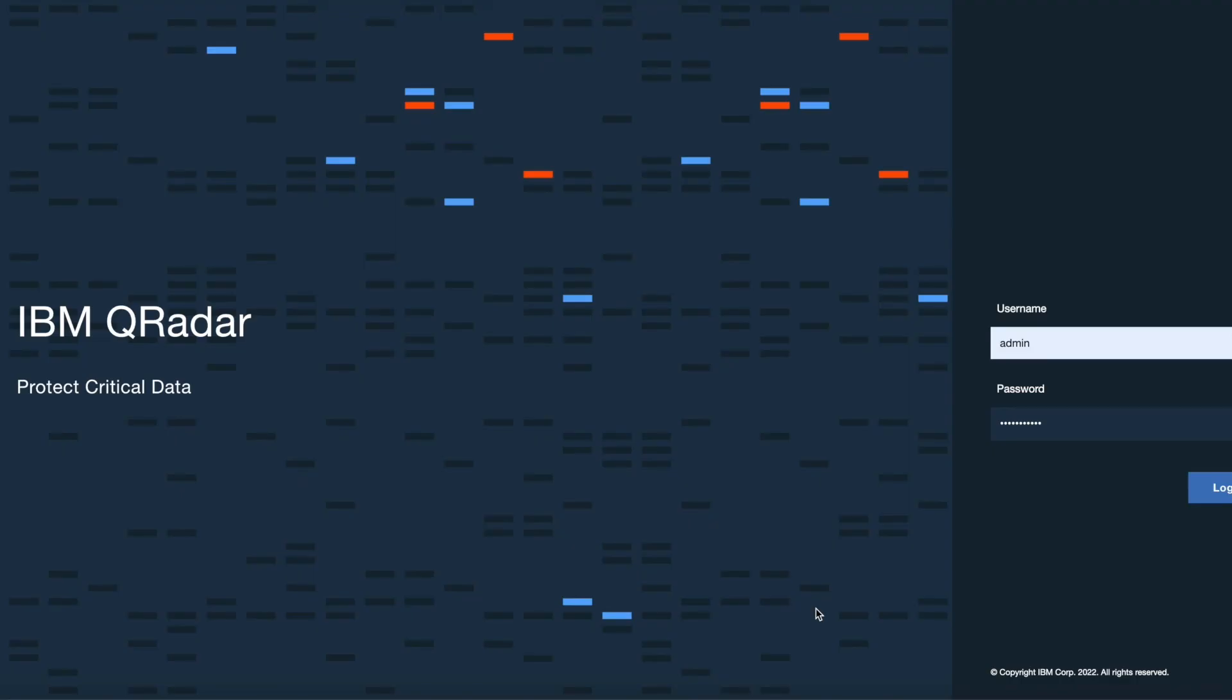IBM QRadar apps are created by developers. After a developer creates an app, IBM certifies and publishes it in the IBM security app exchange.